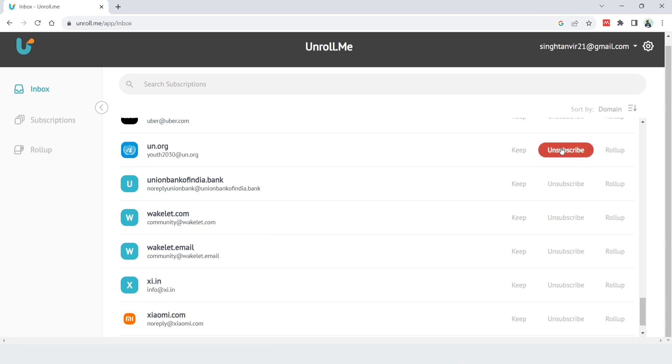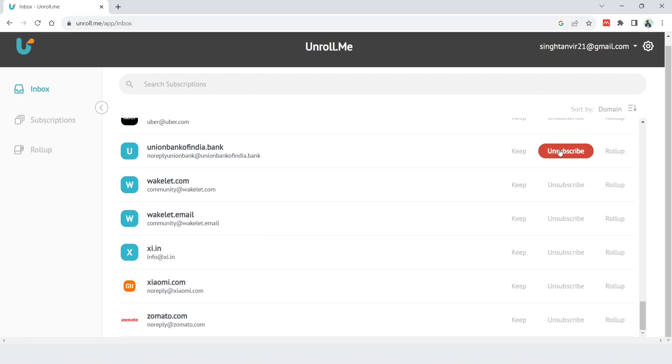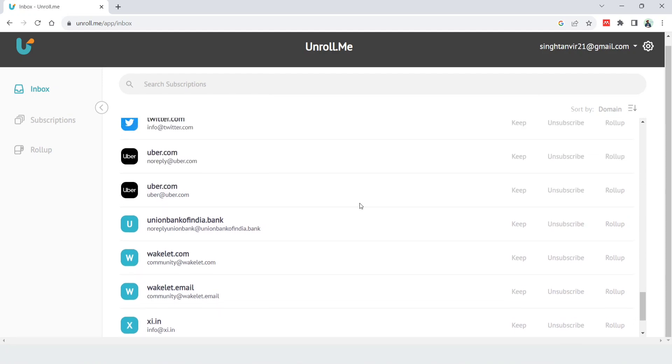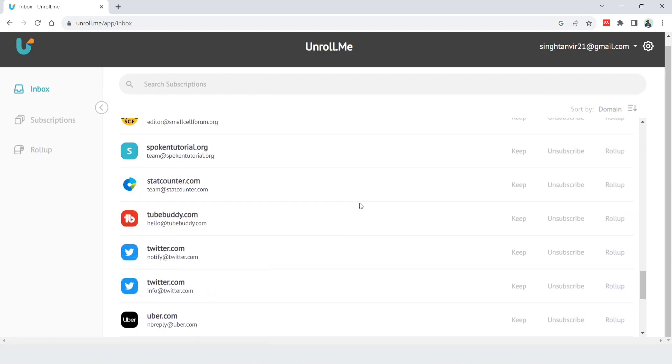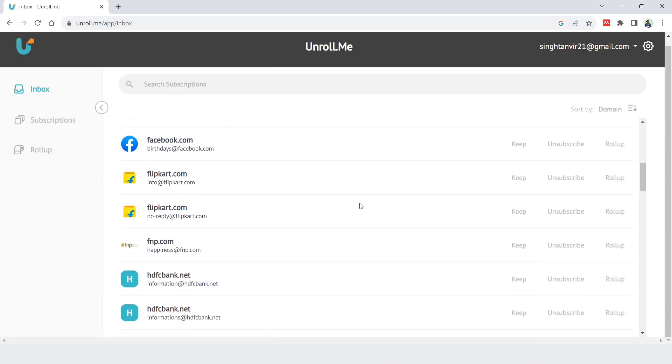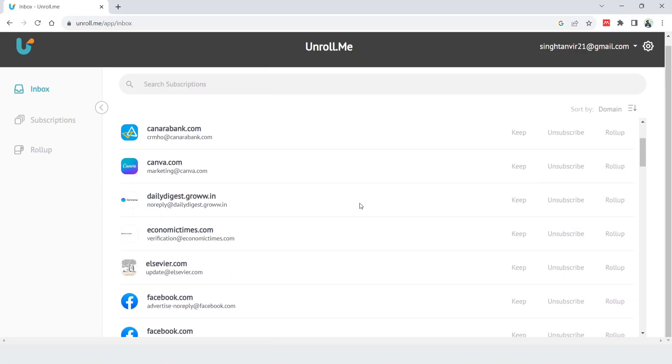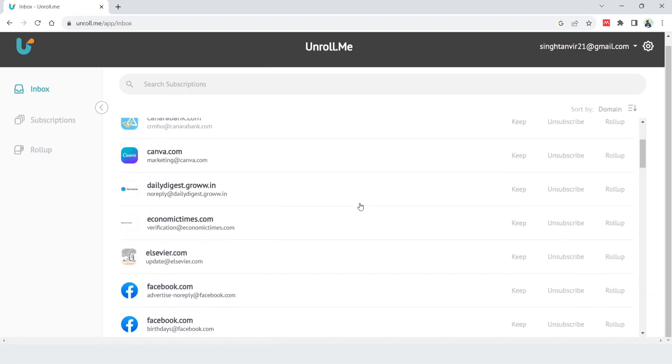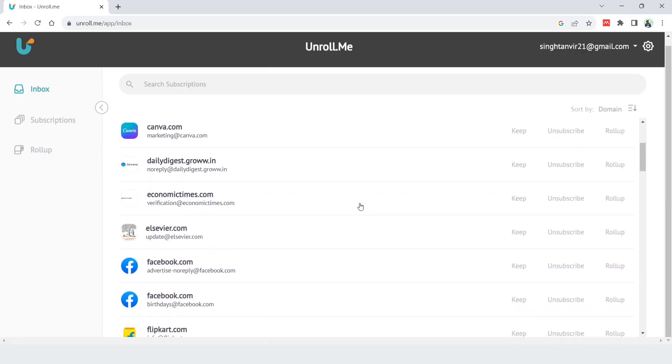It will be removed from the list of all these subscriptions. Suppose you have 100 or 200 subscriptions. In this way, with the use of this website unroll.me, in one go, in a very simple way, you can unsubscribe from all the unwanted subscriptions.